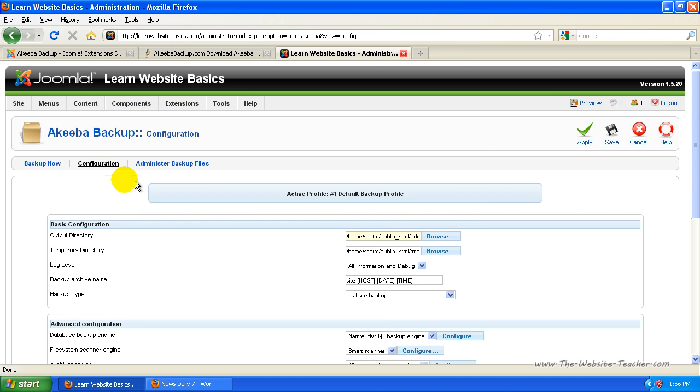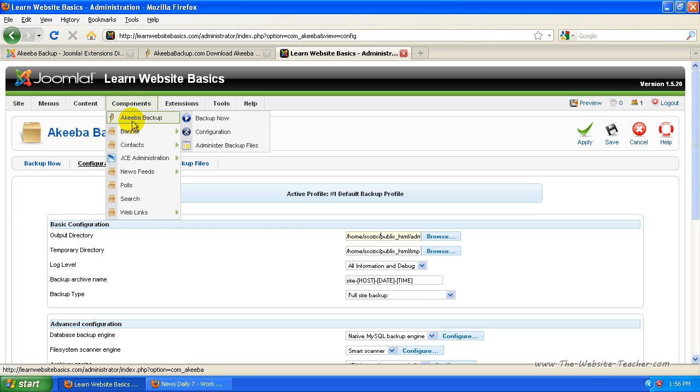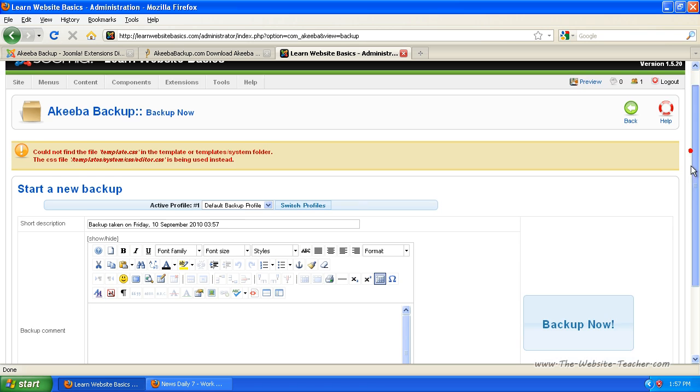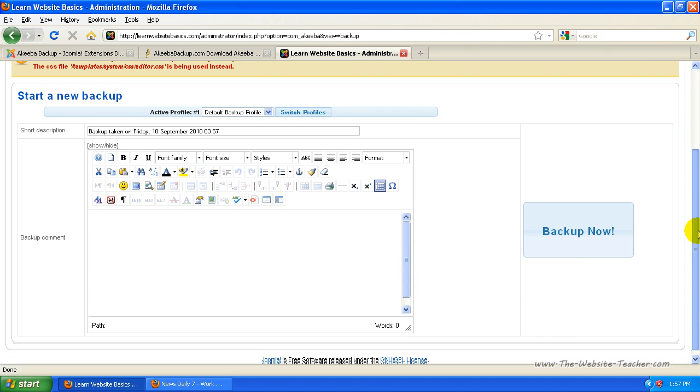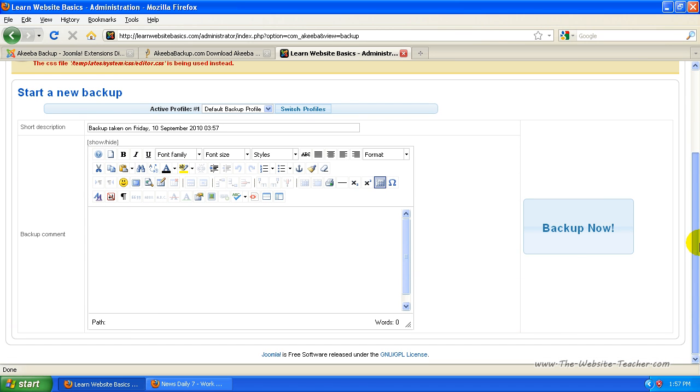So now if I just go to backup now here or you can go to component backup now. Okay, so here is the settings for the backup.